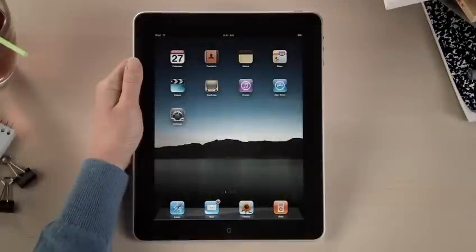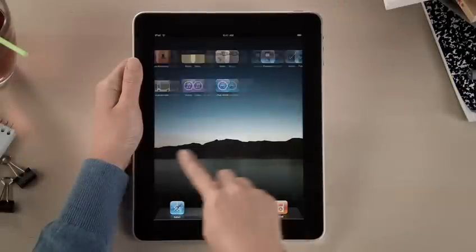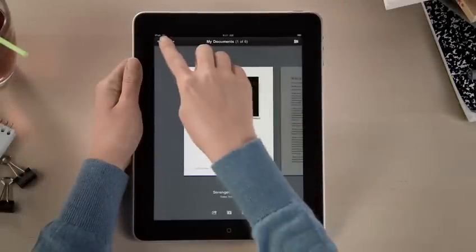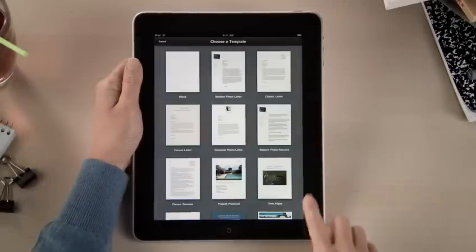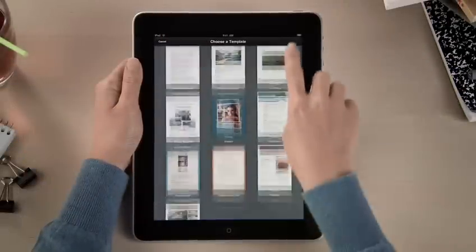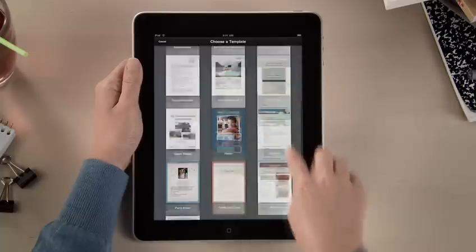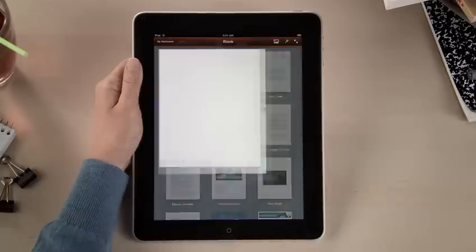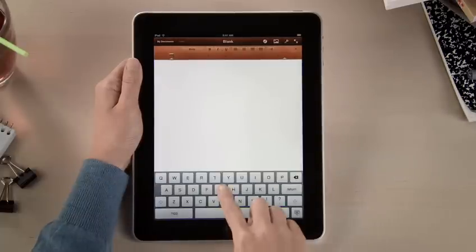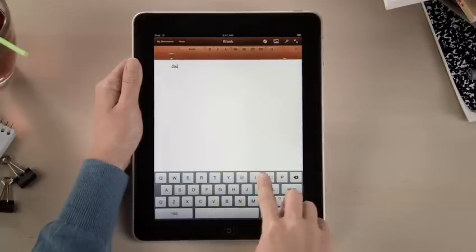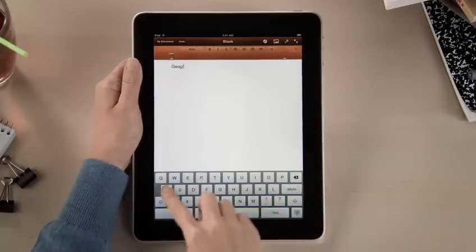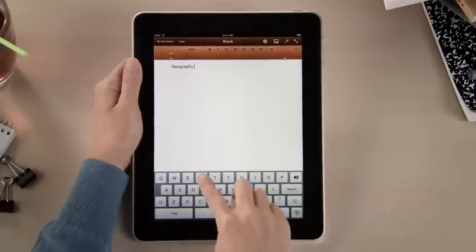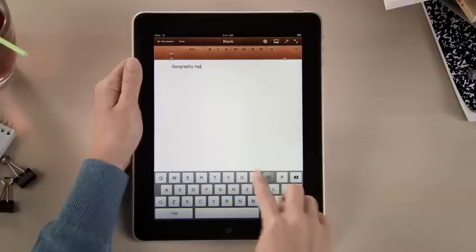With Pages, it's easy to dive right in and start writing. There are 16 Apple Design templates to help you begin. When you create a new document, the on-screen keyboard pops up automatically. Text looks crisp and bright on the vivid LED backlit display.